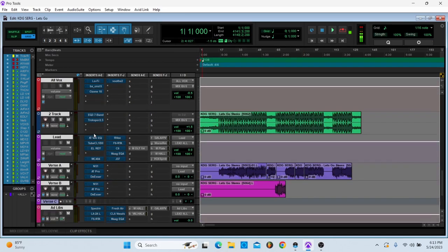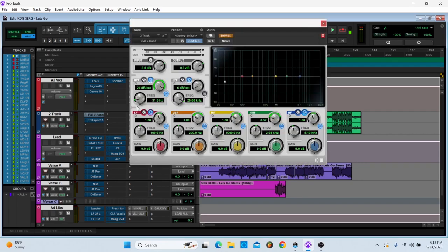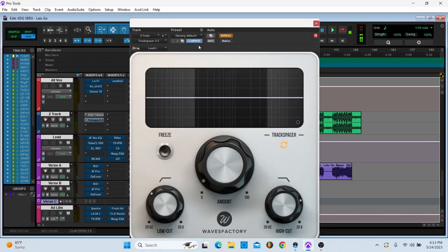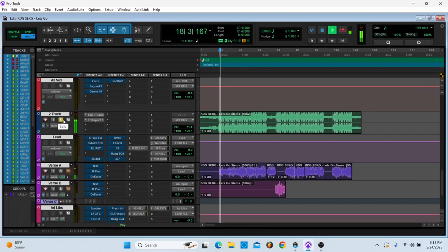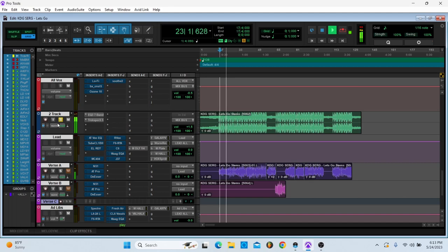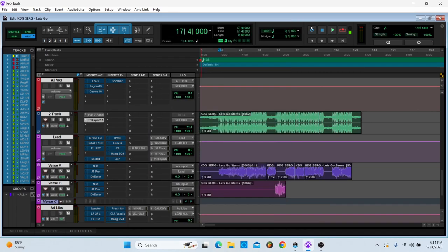Let's go to the beat. I felt the beat needed a little more volume so I have it up plus 1.5 dB. Then I have a cut at 31 hertz, and then I have Track Spacer on here. Obviously the Track Spacer isn't activated right now because it's sidechained to the vocal, so it reduces frequencies that are competing with the vocal.